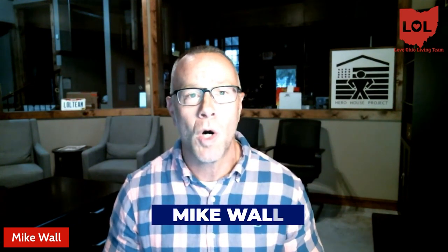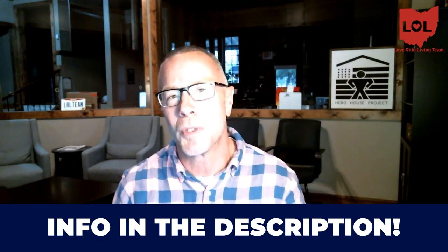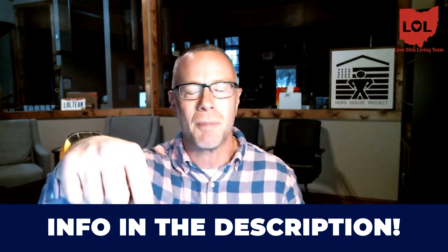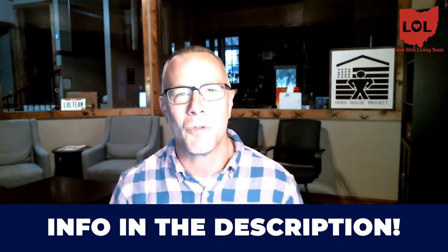Thank you so much for watching. They say a picture's worth a thousand words. Well, video must be worth a million. My name is Mike Wall. I am the team leader of the Love Ohio Living team. We are the number one real estate resource here on YouTube for all things Springboro real estate. We get calls, emails, and texts from people just like you every single day, looking to make the move to Springboro. Whether you're looking to make a move in the next nine days or 90 days, give us a call, shoot us a text, send us an email, or even schedule a zoom call in the description below. We'd be happy to help you make the smooth move to Springboro.